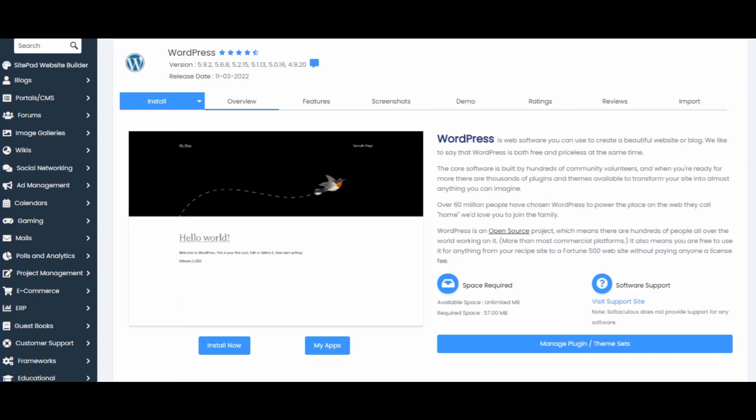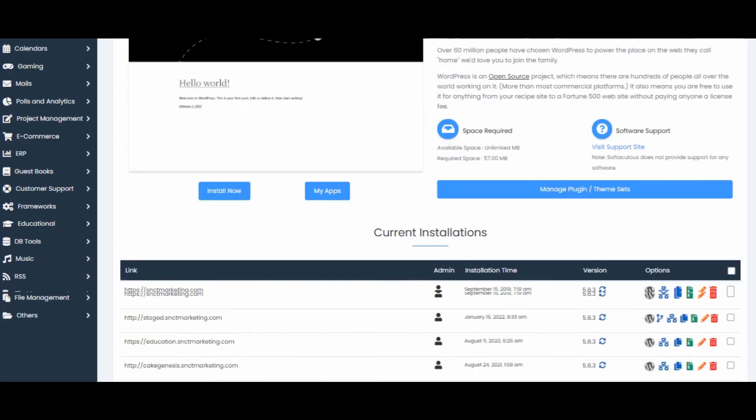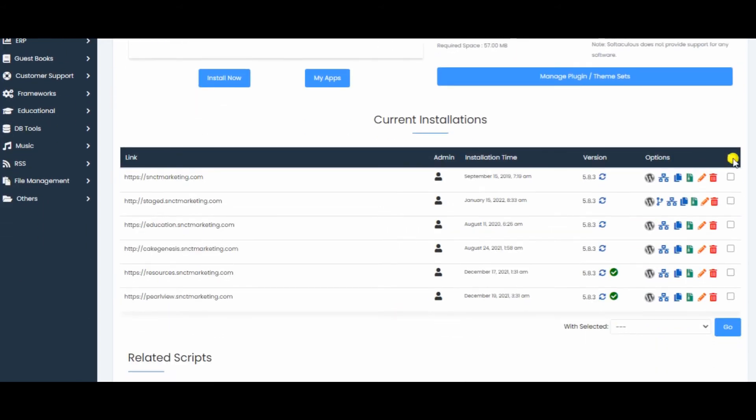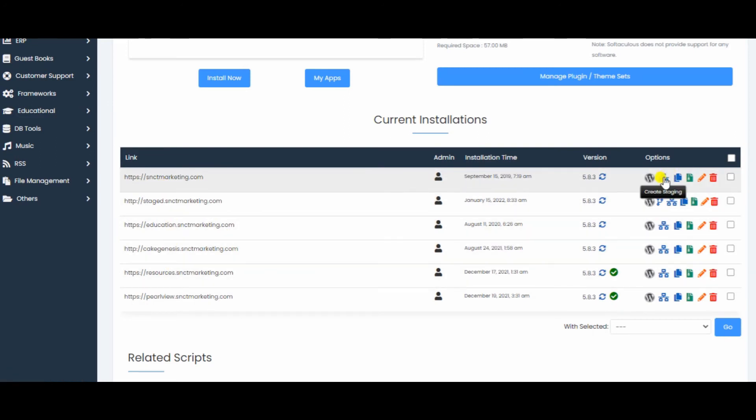So having figured out that Softaculous is working, you've got your WordPress app and you've opened it, let's go right down to Current Installations. Now when you see Current Installations, as you can see all of our websites are here. Let's just go in and create a staging.